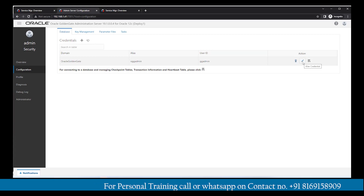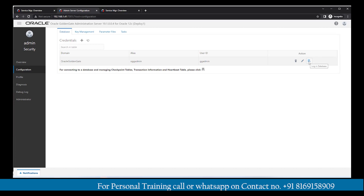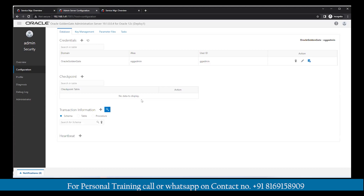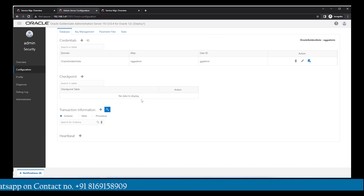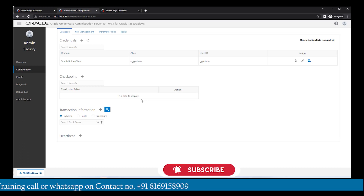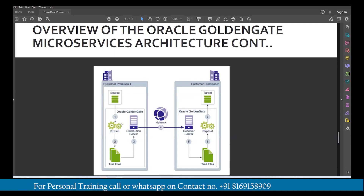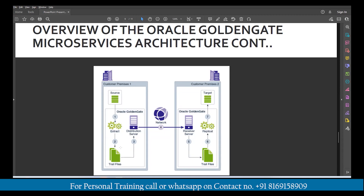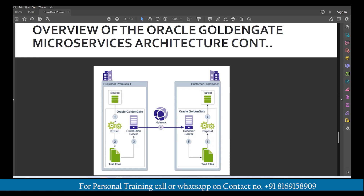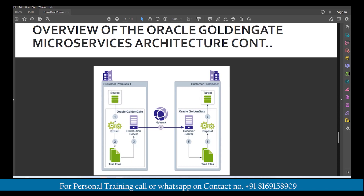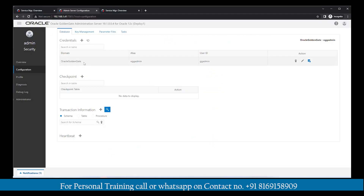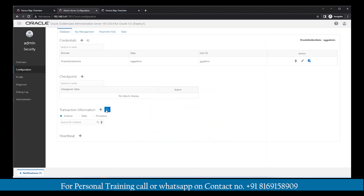There are three action points: delete credential, edit credential, alter credential, and log in. I need to log in in order to proceed for the extract creation. Step one is to create the extract, step two will be to create the replicate on the target machine, and step three will be the distribution path between source and target. On the source side we create one extract which generates a trail file; the distribution server sends data to the receiver server on the target machine, and the replicate reads the trail file on the target.